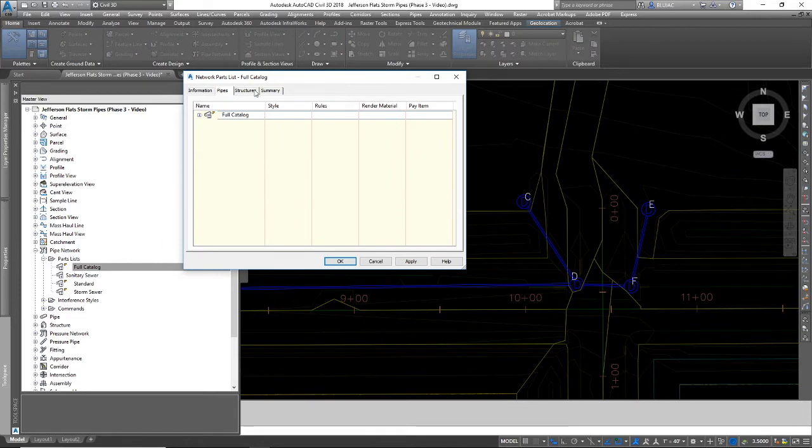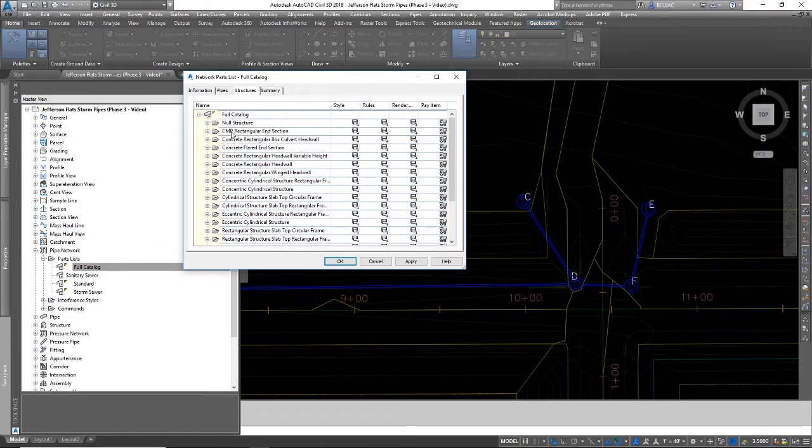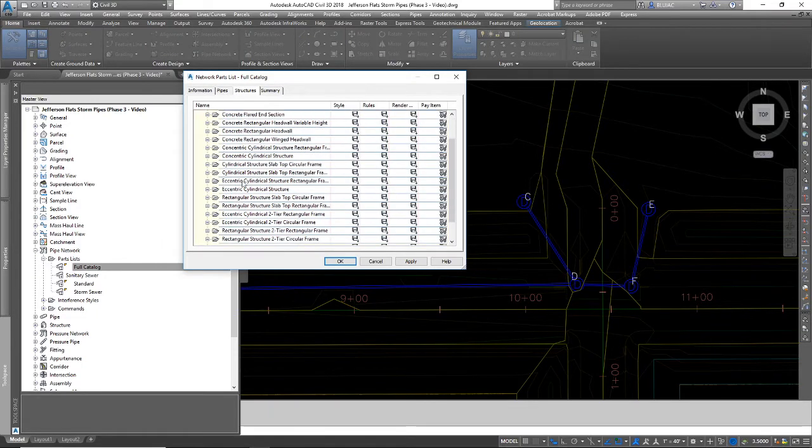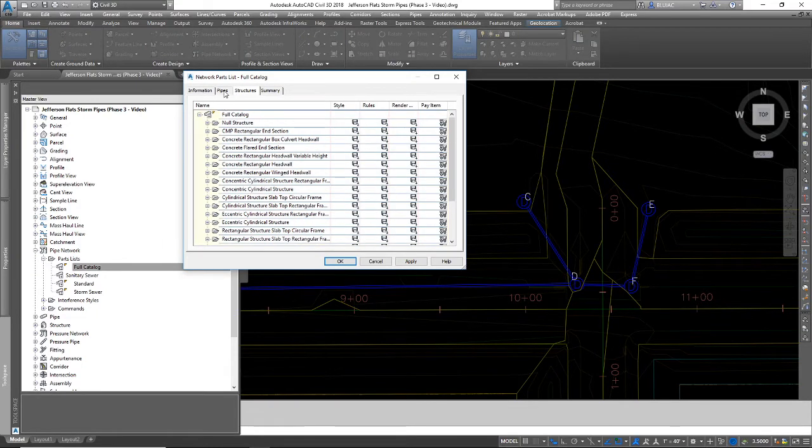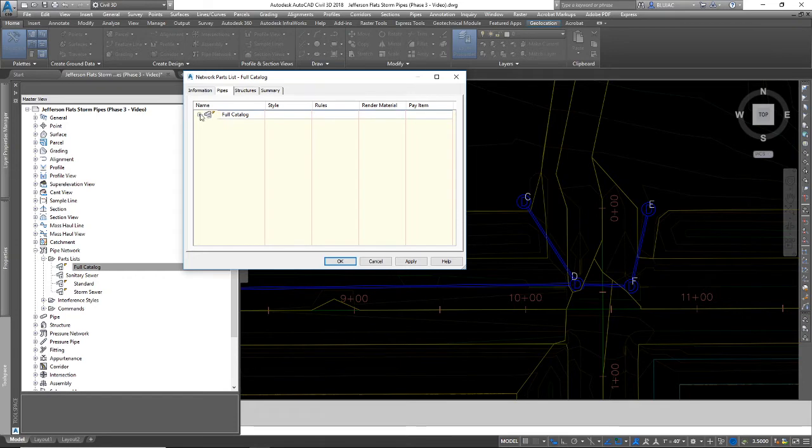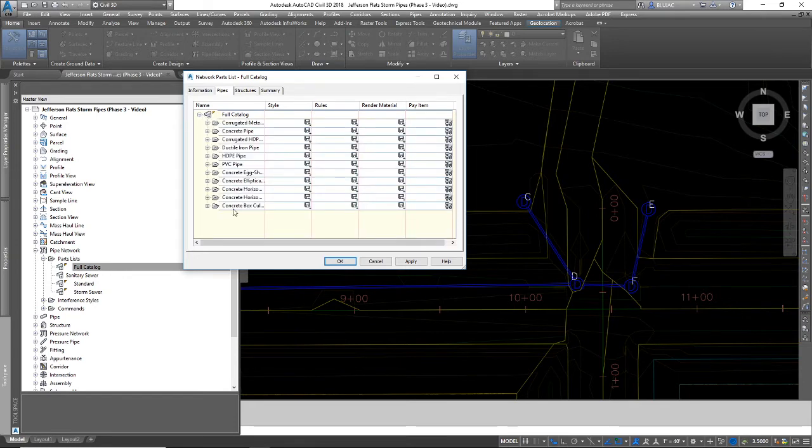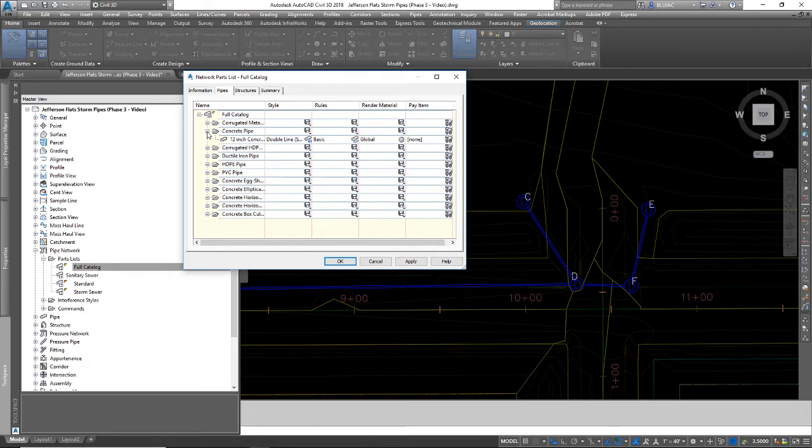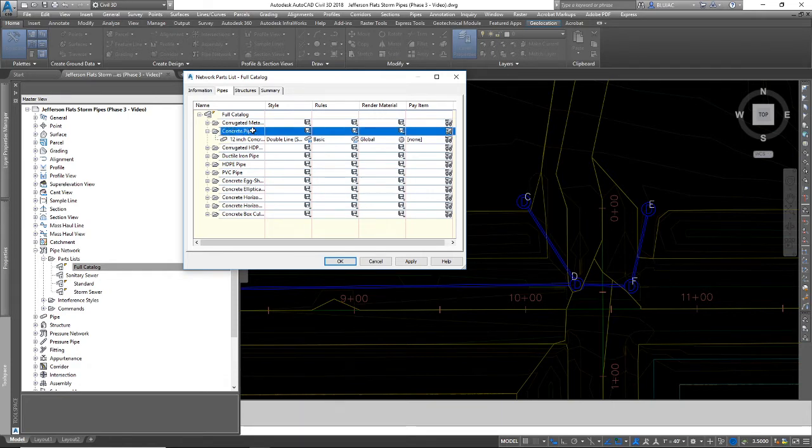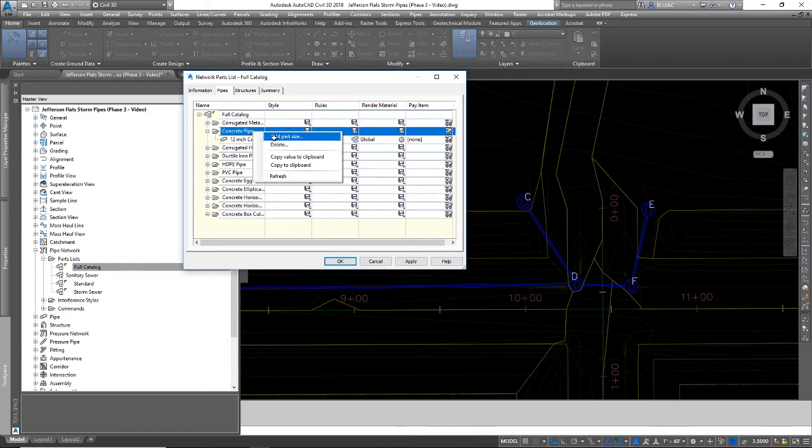So here is the full catalog. Here are all the structures that we added, and here are the pipes that we added. You can see here's my concrete pipe. If I expand that, I get this 12-inch concrete pipe is my only option. But if I select this concrete pipe parent group and right-click, I can add a part size.